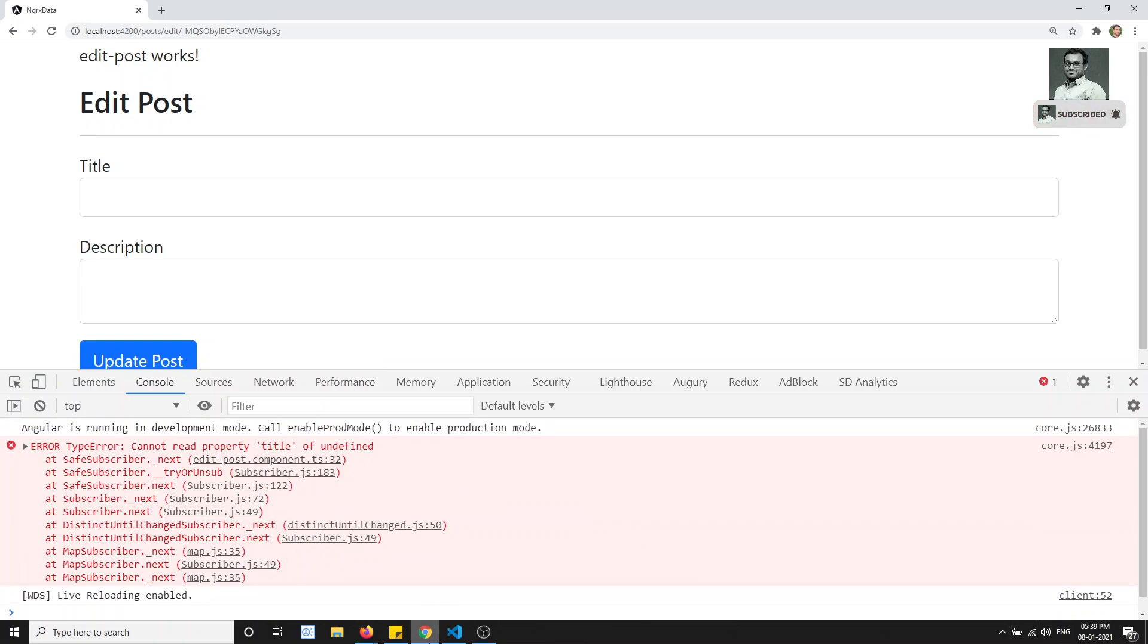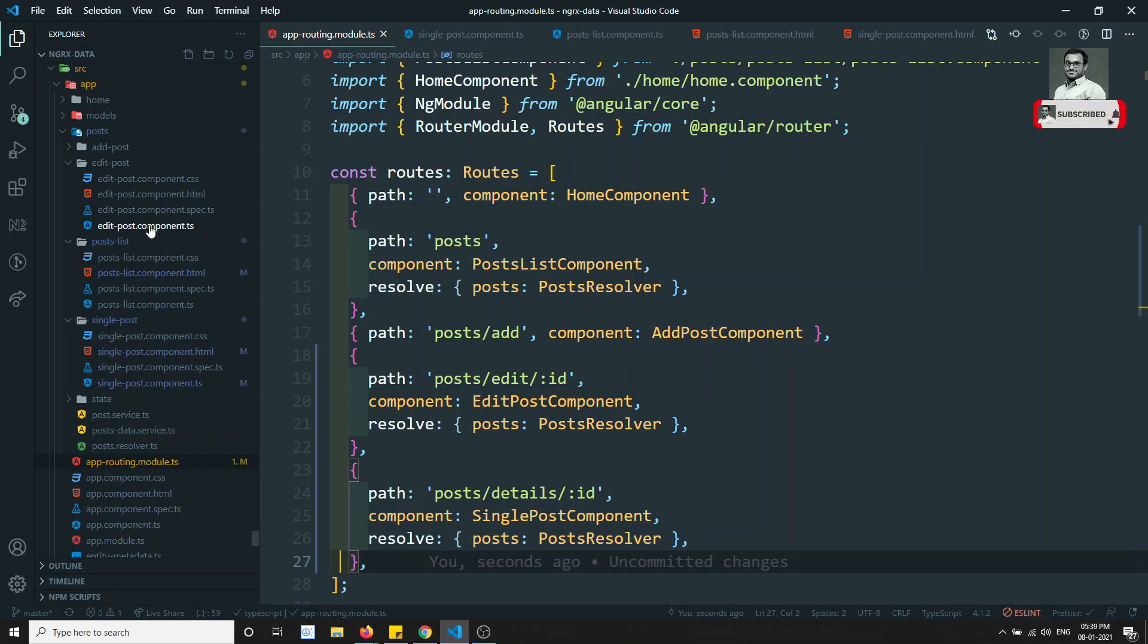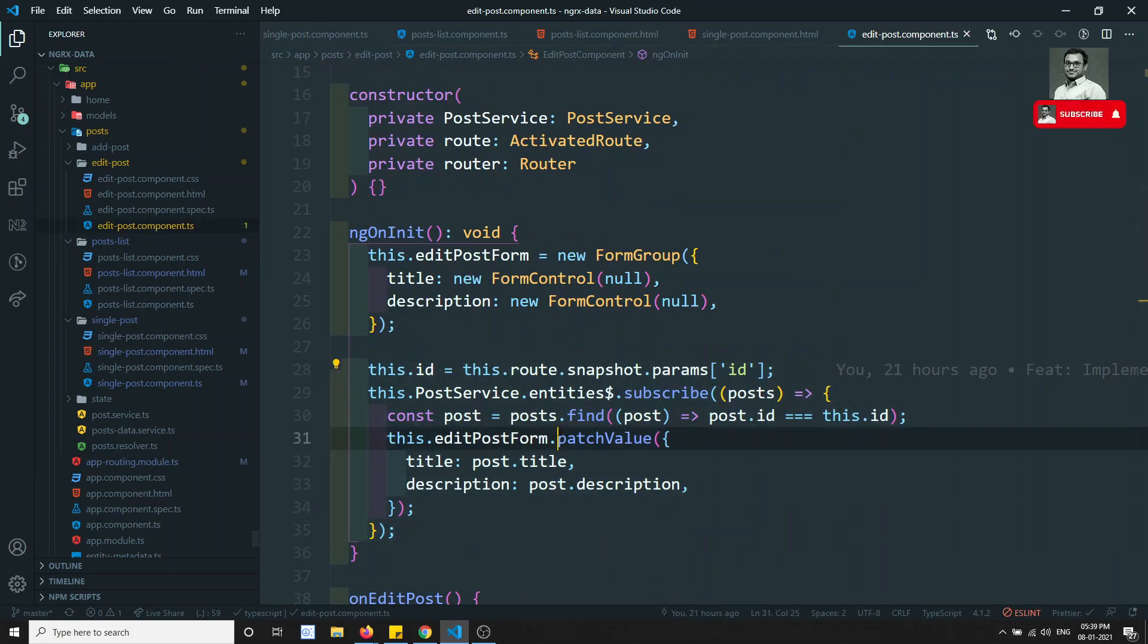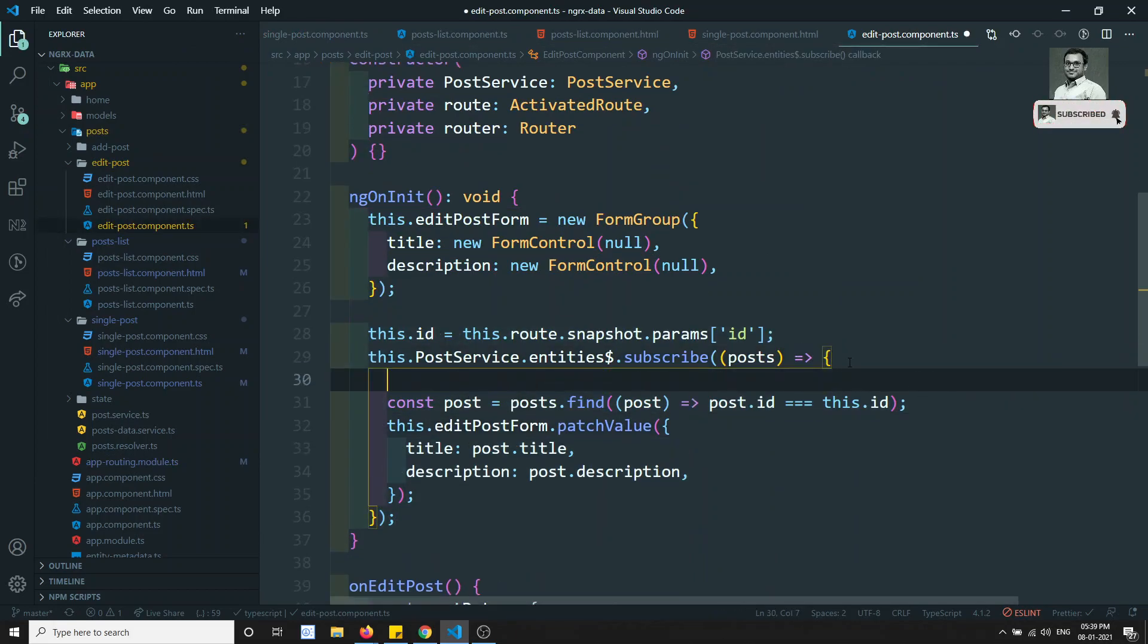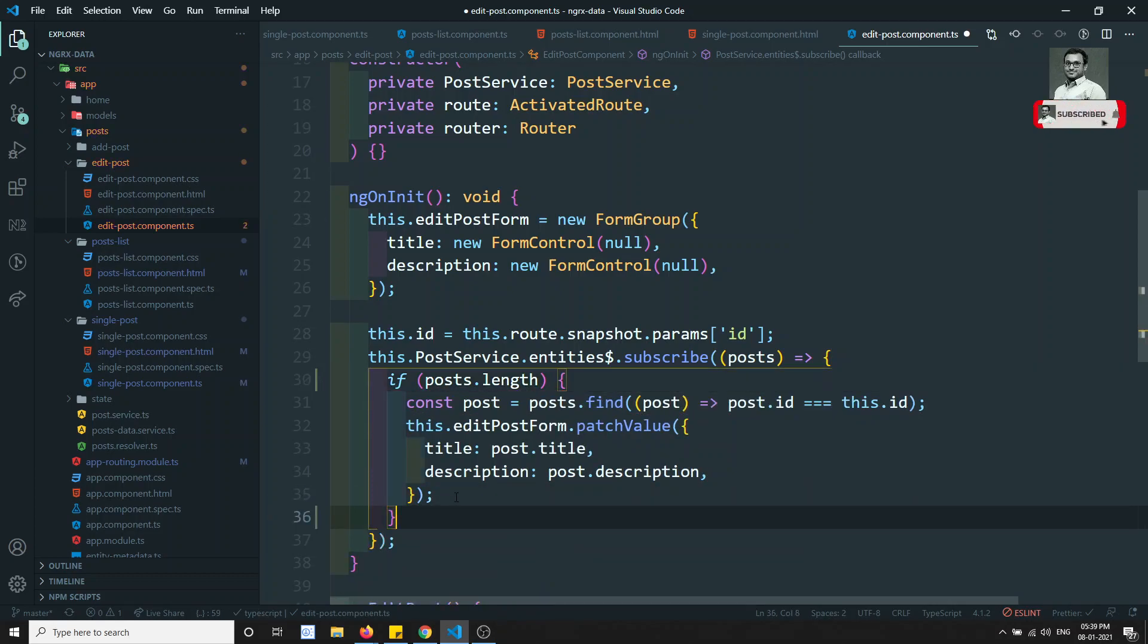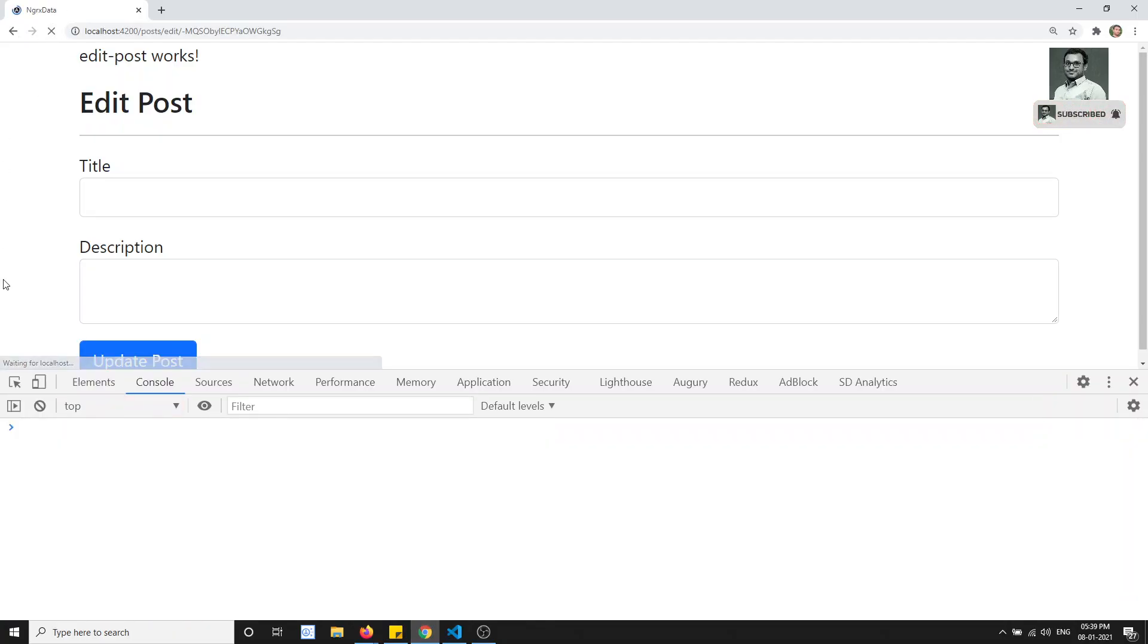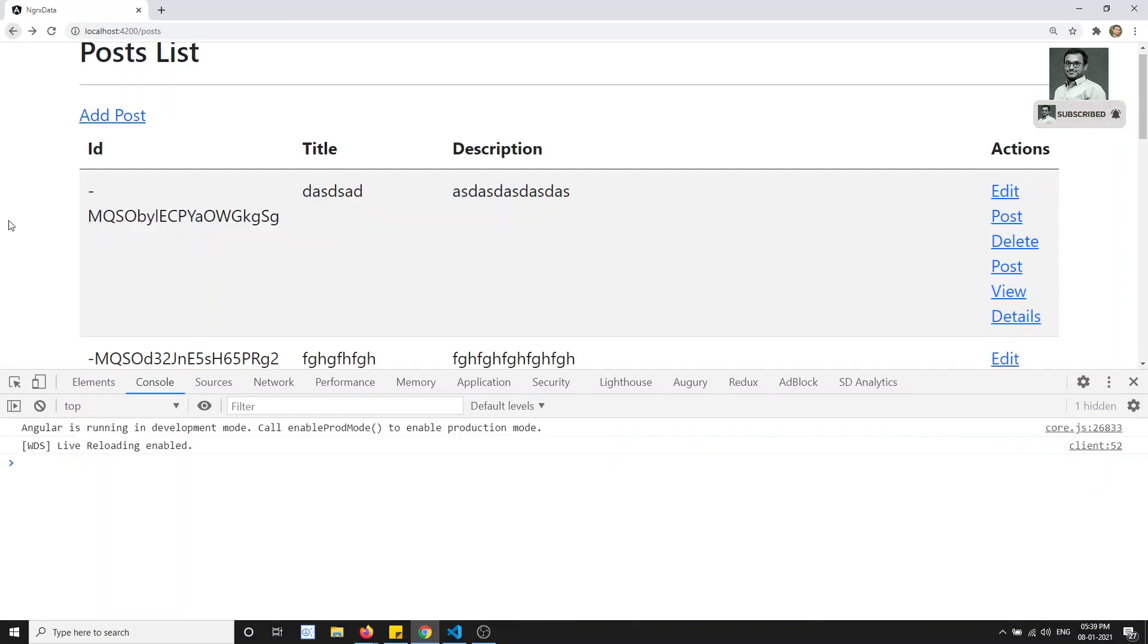What is the error? Title of undefined. Let's go to the edit post component TS. Here we are getting the error. So here we need to check if post dot length. If post dot length is there, the post data is there, only then do these all things. Now if I try to refresh this page, I hope this error will go away. Yeah, see now the error is gone.